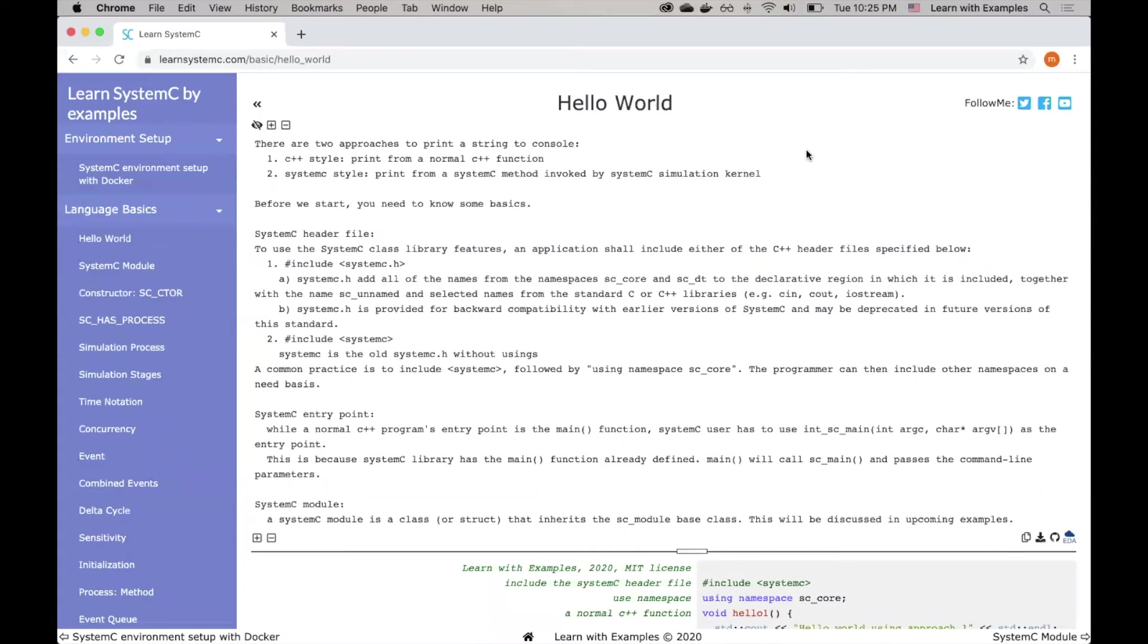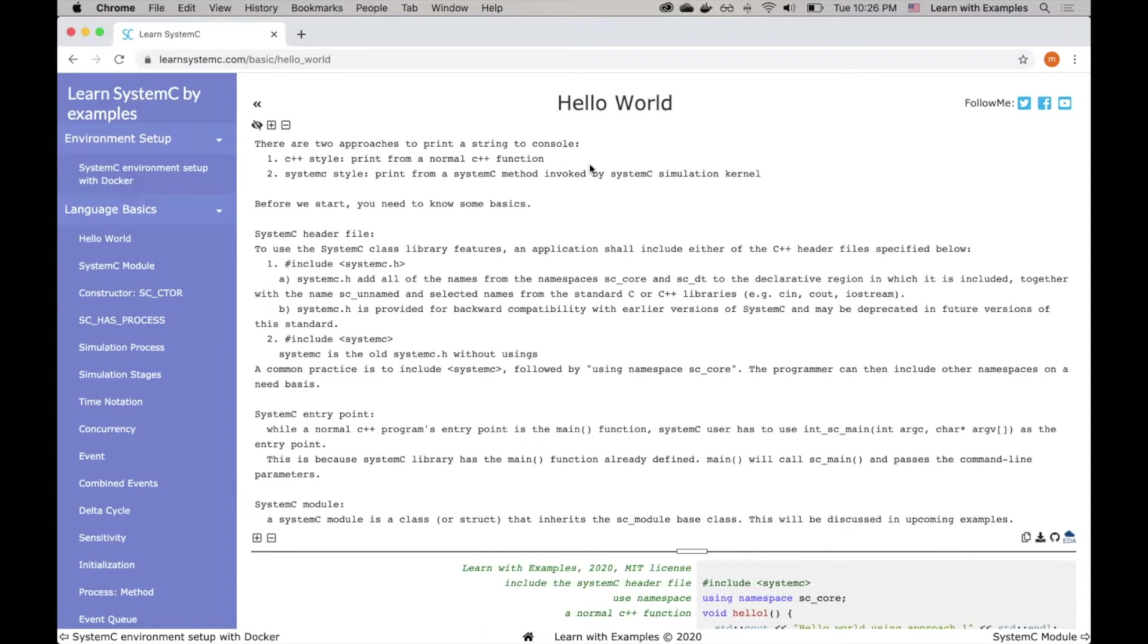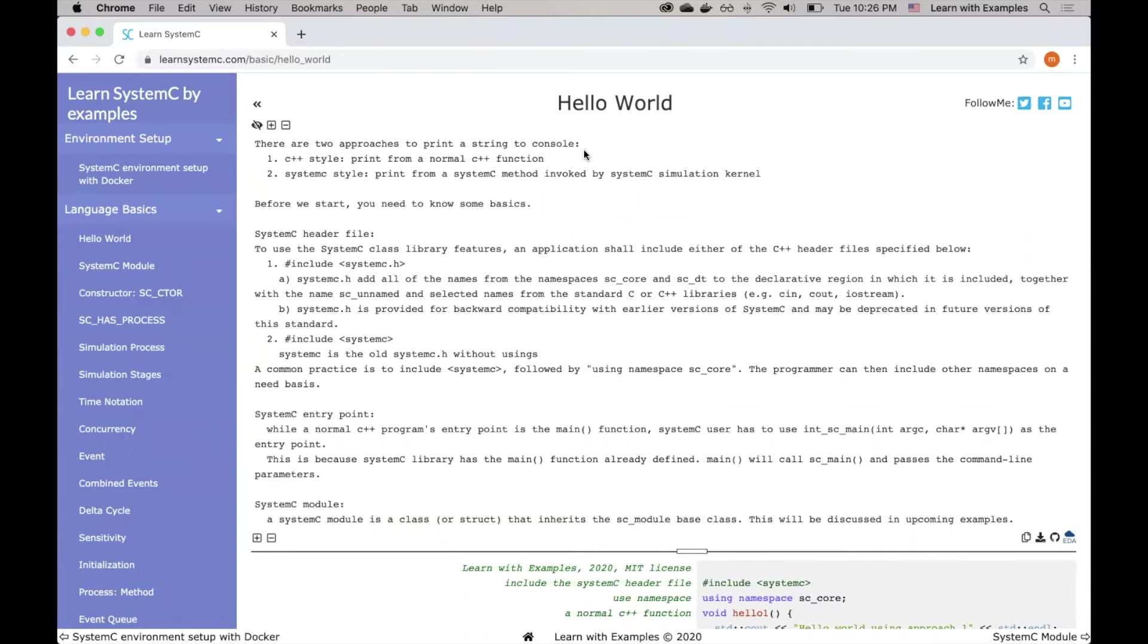In this video, I will show you how to write your first System C program, Hello World. Since System C is just a C++ library, it has full access to all the C++ functionalities. As a consequence, there are two different approaches to print a Hello World string. One is using the regular C++ style to print from a normal function. A second method is to use a System C style, which will print from a System C process invoked by System C simulation kernel. In this example, I will show you both.